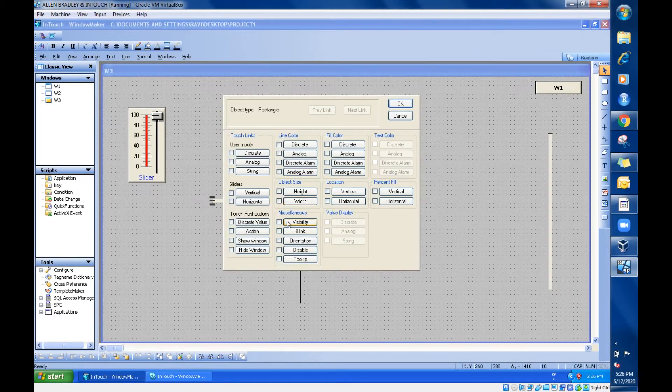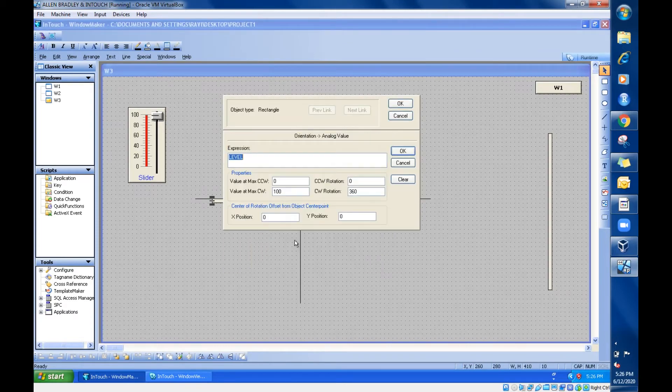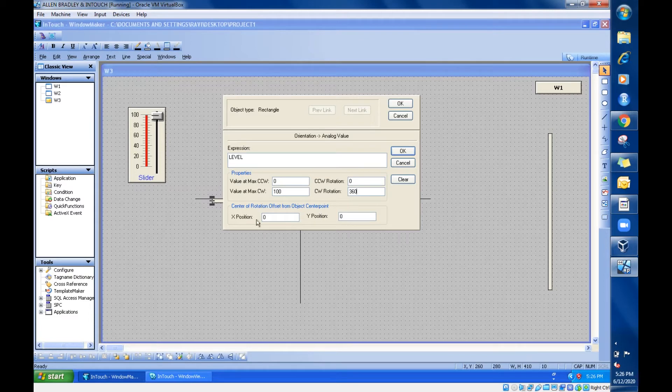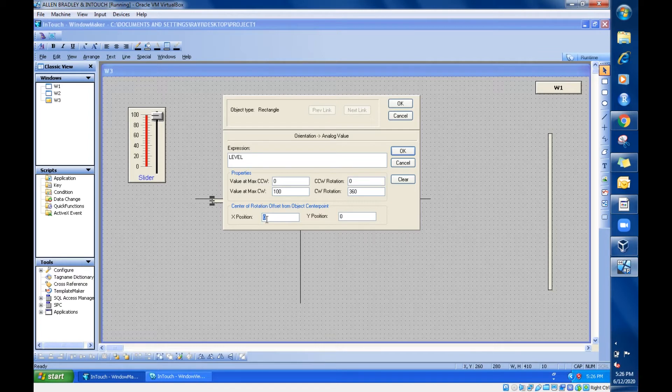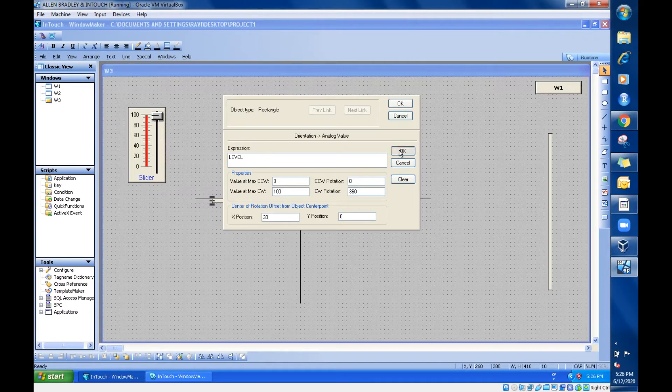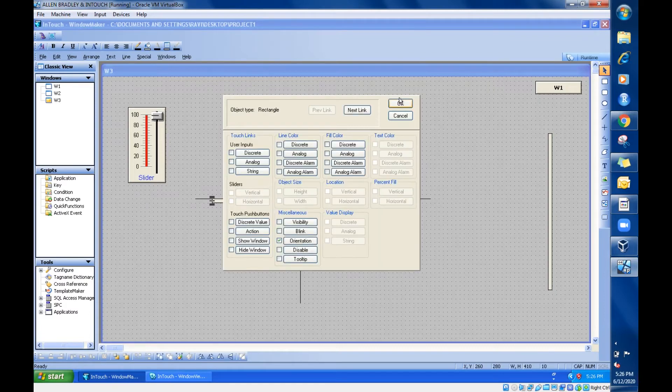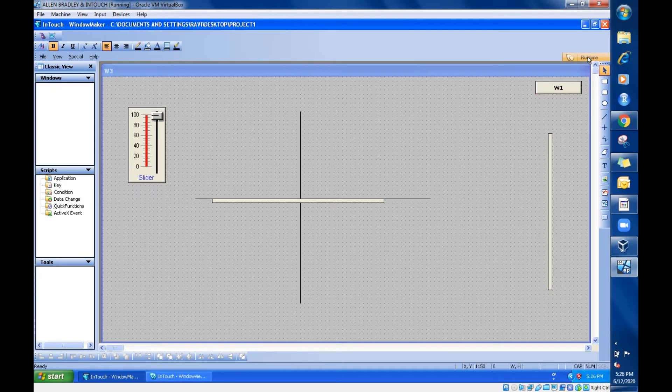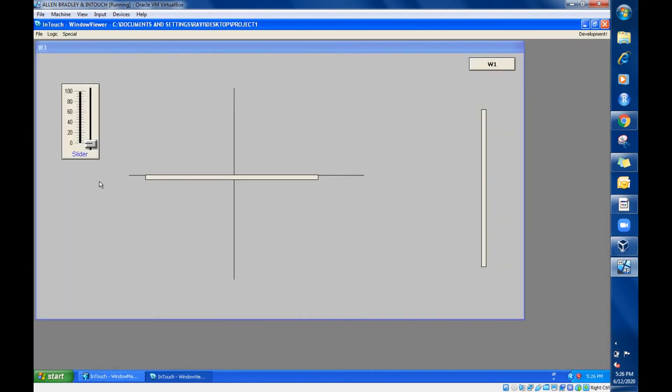Now for this rod I'm going to give the same orientation, give the same level. This is 360, this is 360. Now imagine for X position, for X position I'm just giving 30 instead of 0. I'm just giving 30, let's see. Go for runtime, now check out this.